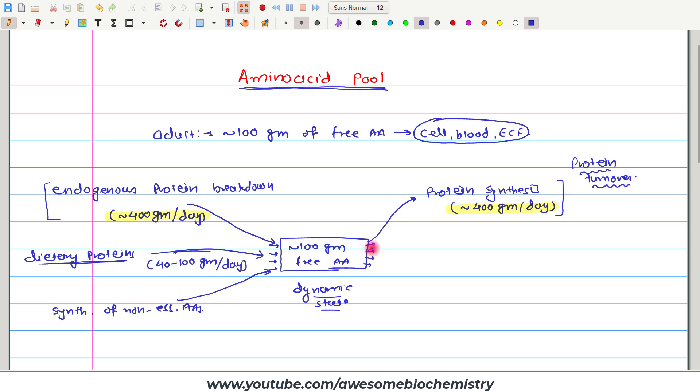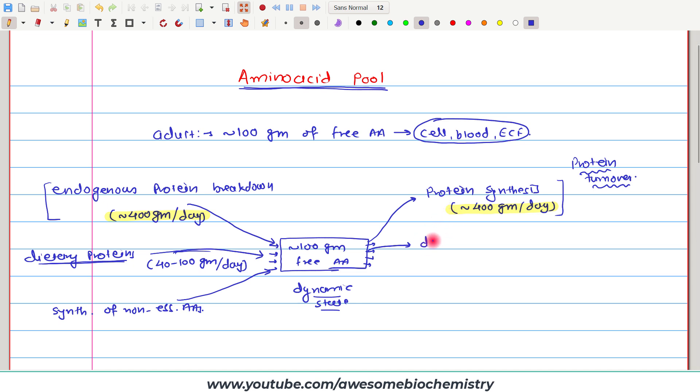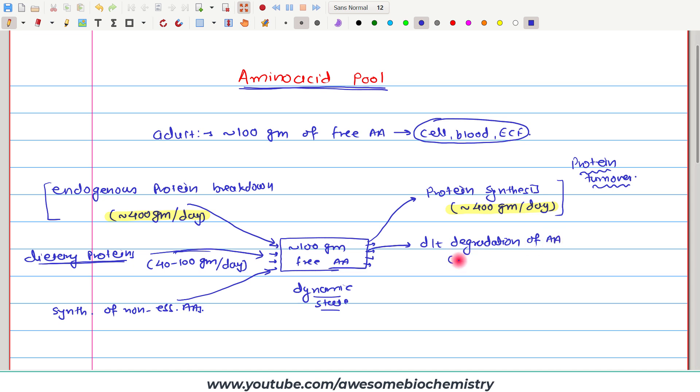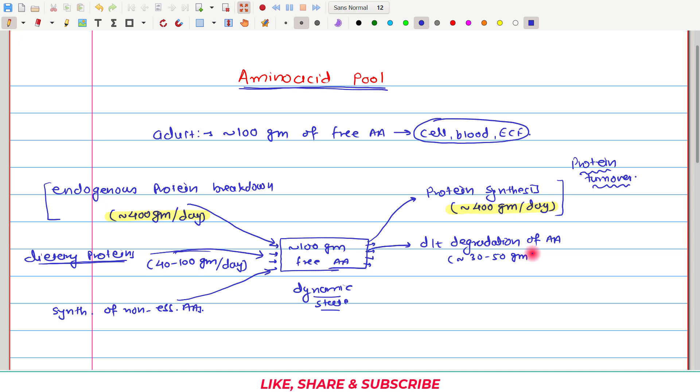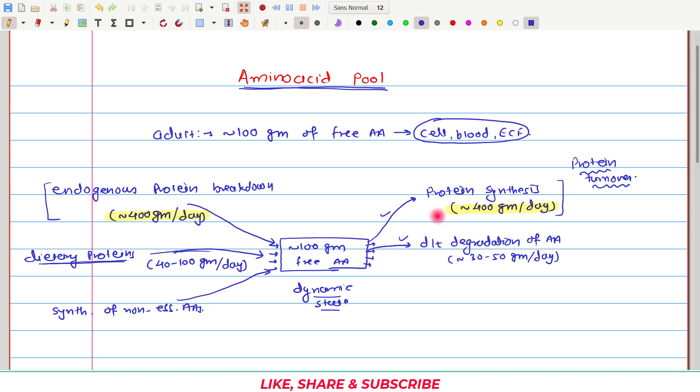The second process which can utilize free amino acids from the amino acid pool is protein loss from the body. We know that there is a degradation process of amino acids. Due to degradation or catabolism of amino acids, approximately 30 to 50 grams of free amino acids are lost each day. This is also quite constant.